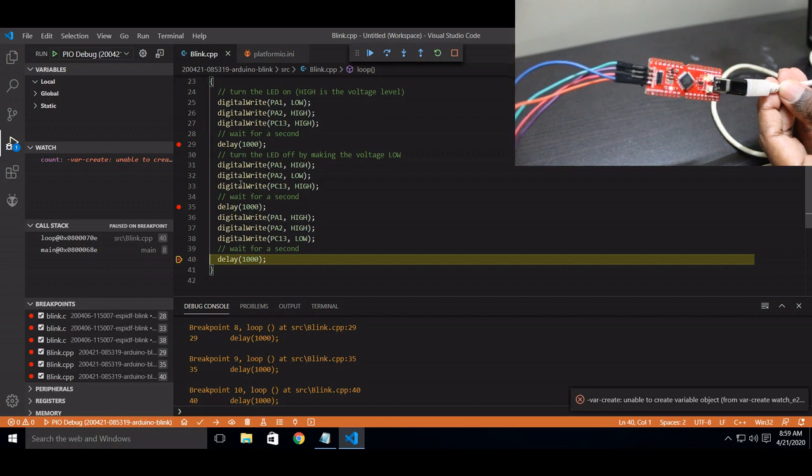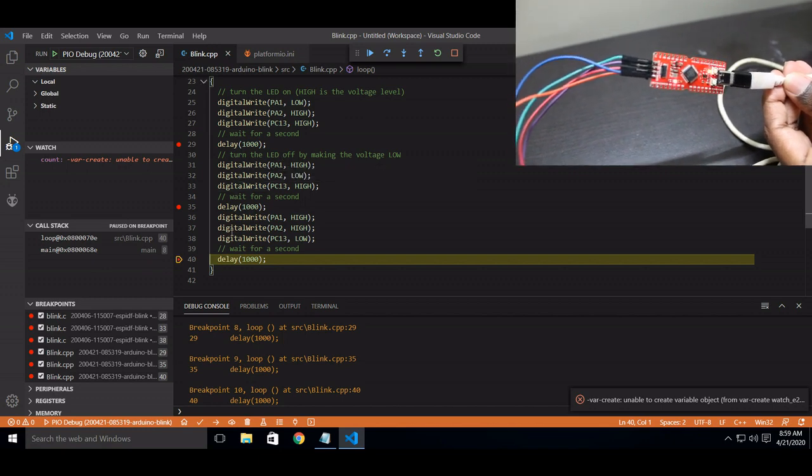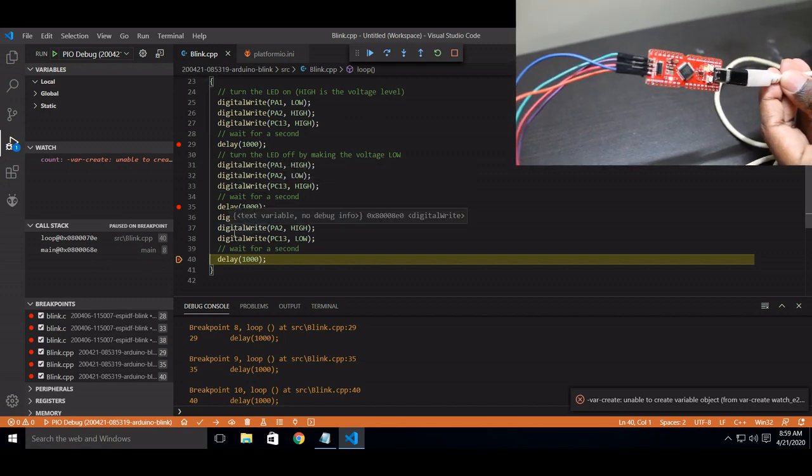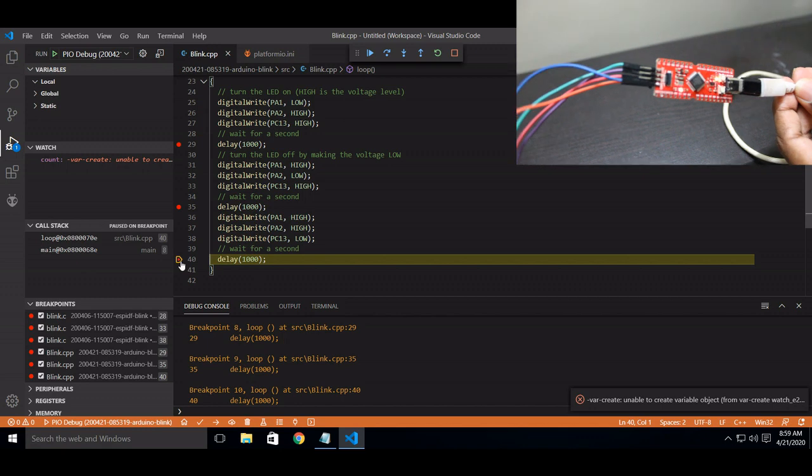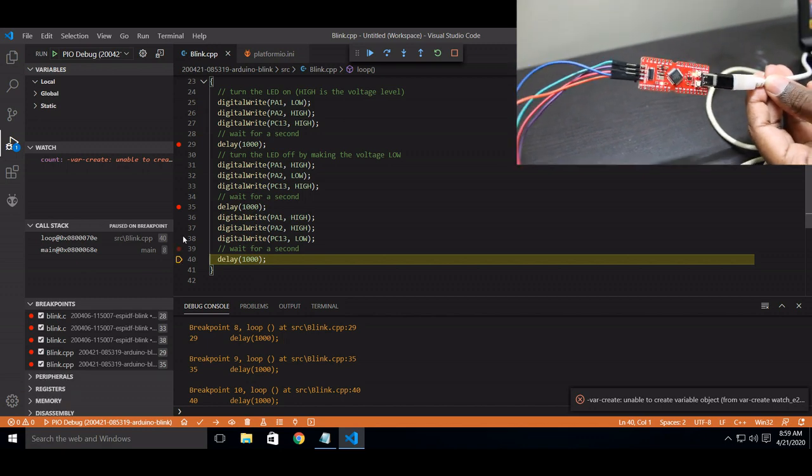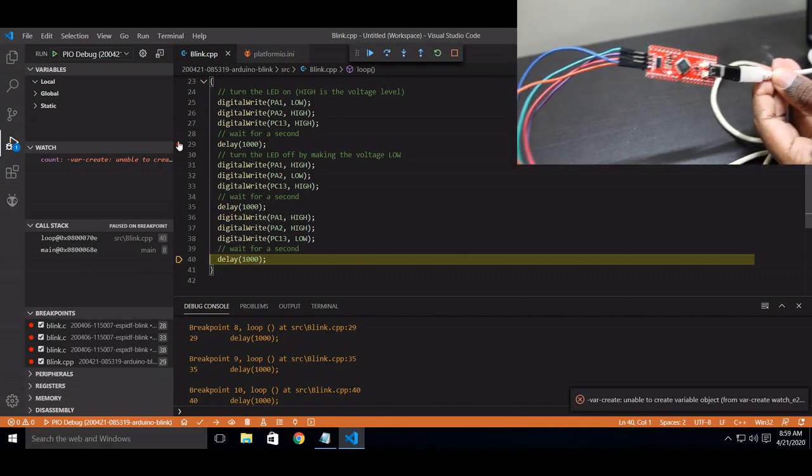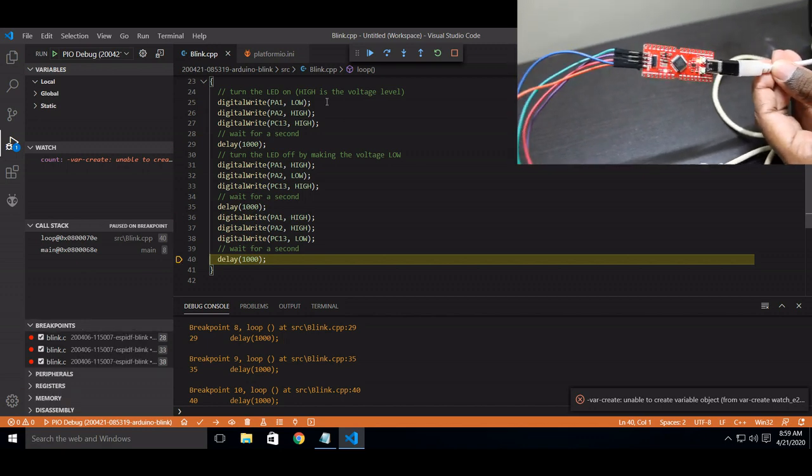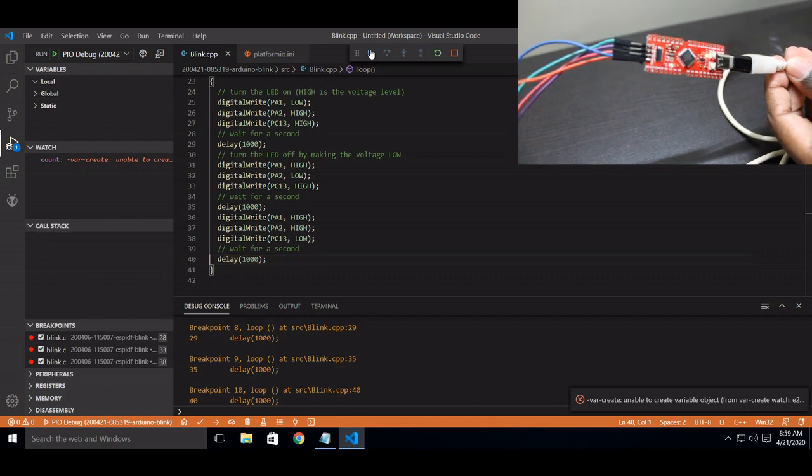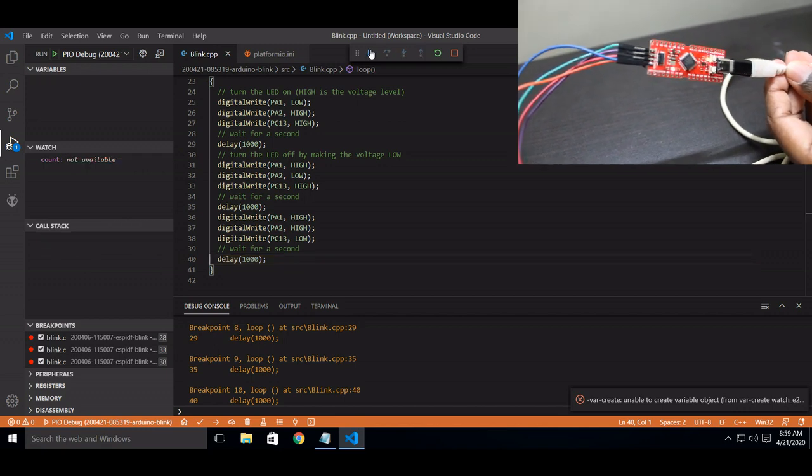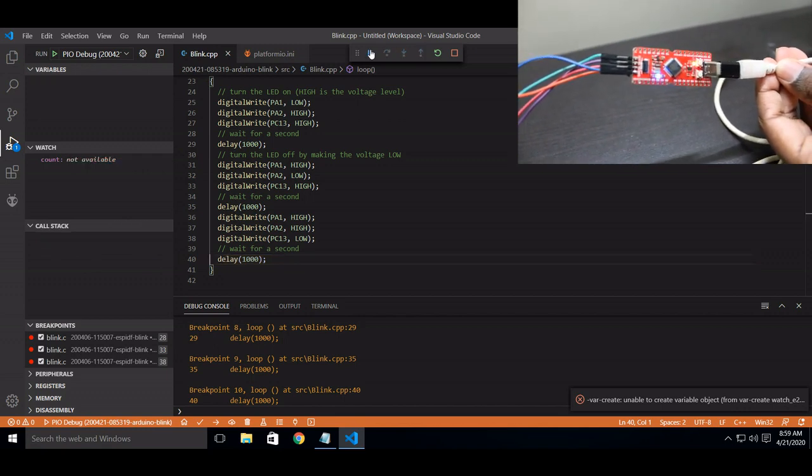Of course you can monitor any variables, you can add watch. Now I will run. You can see them blinking.